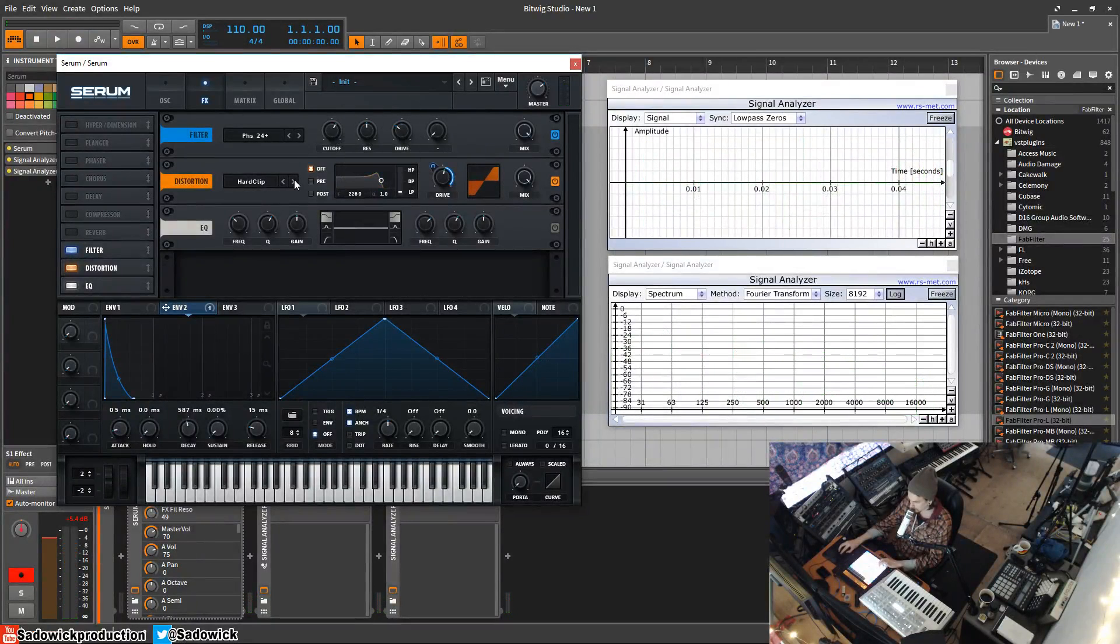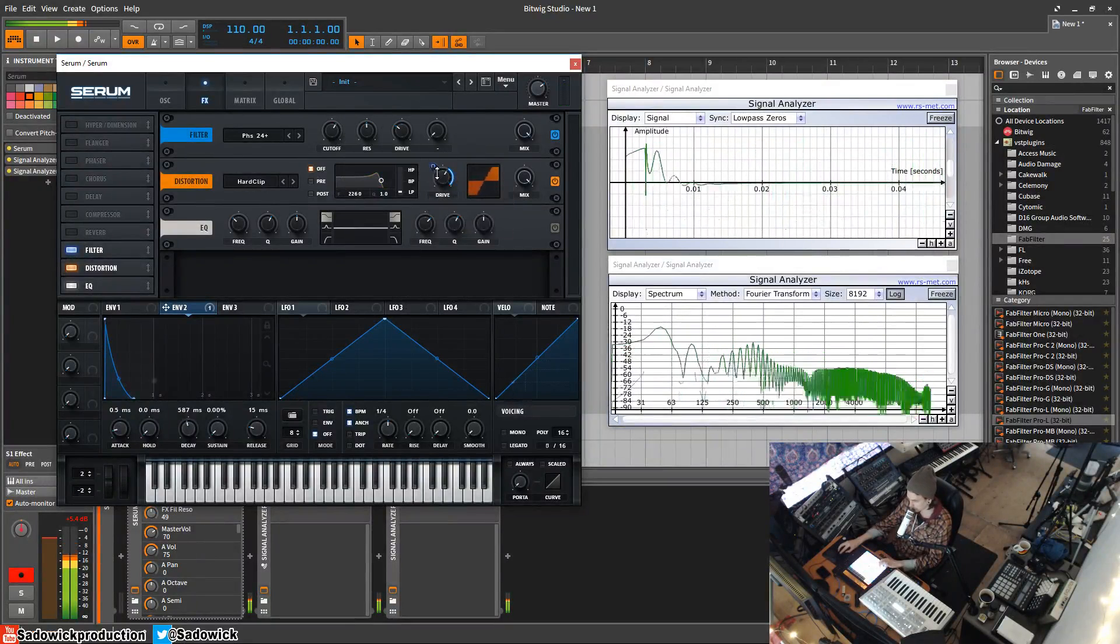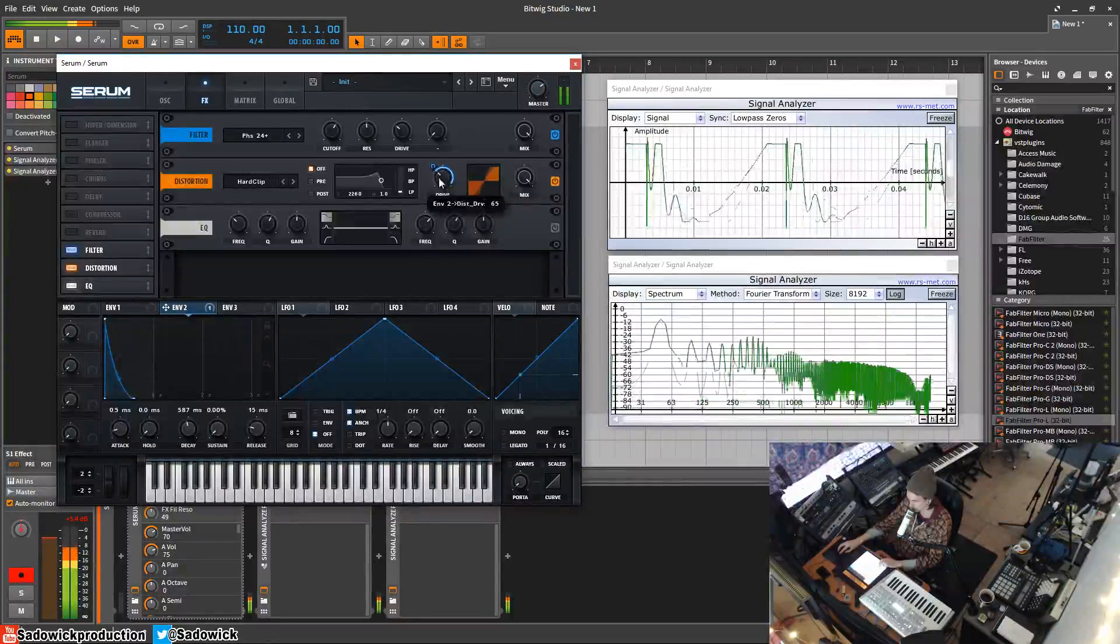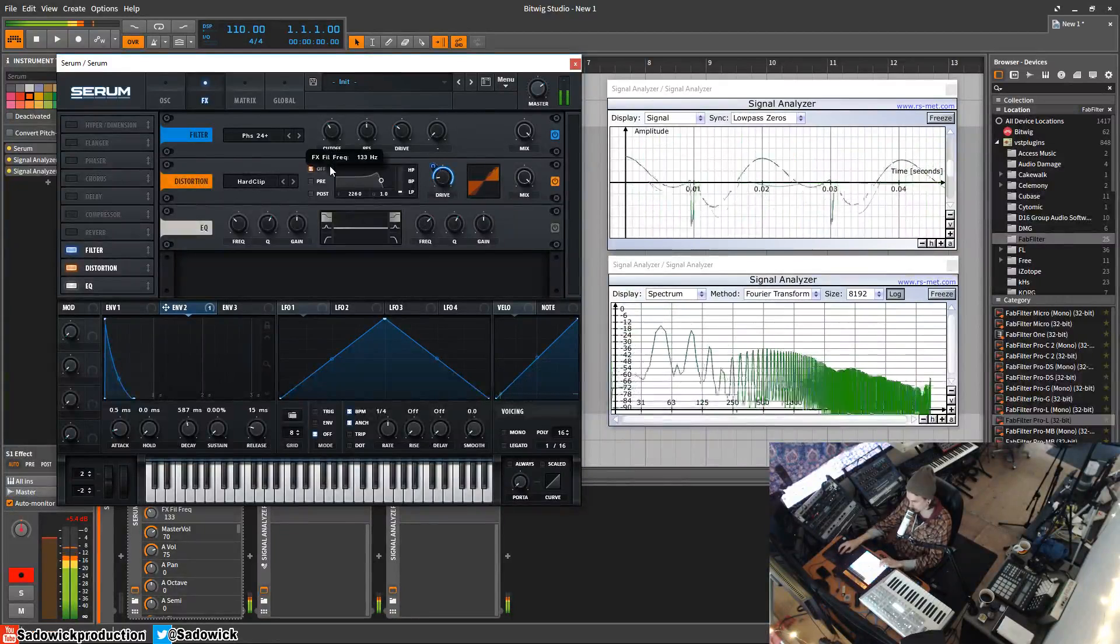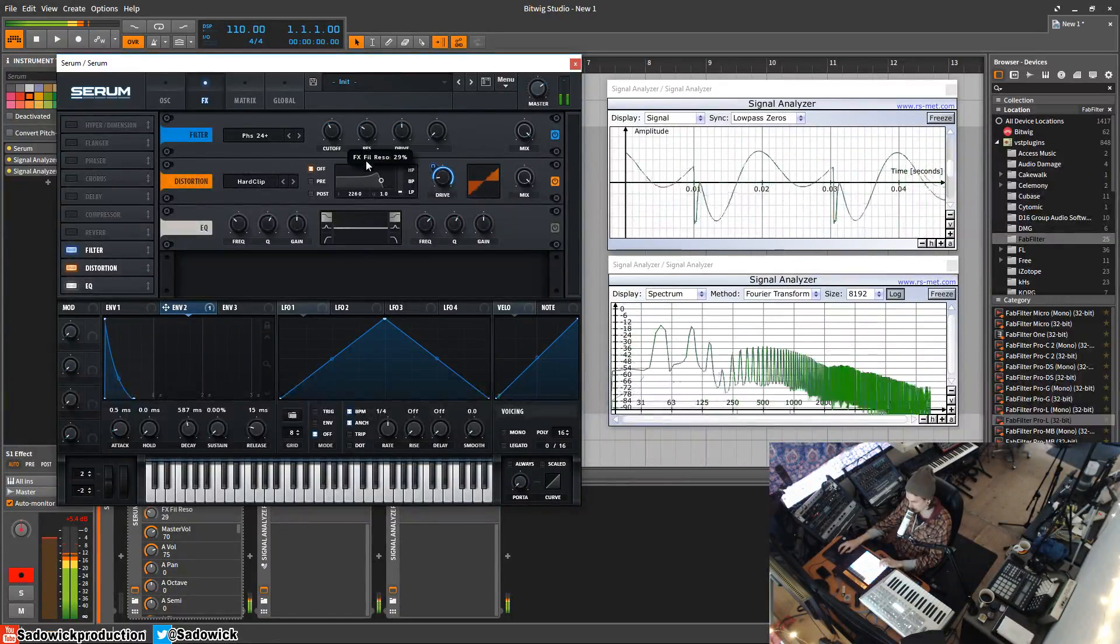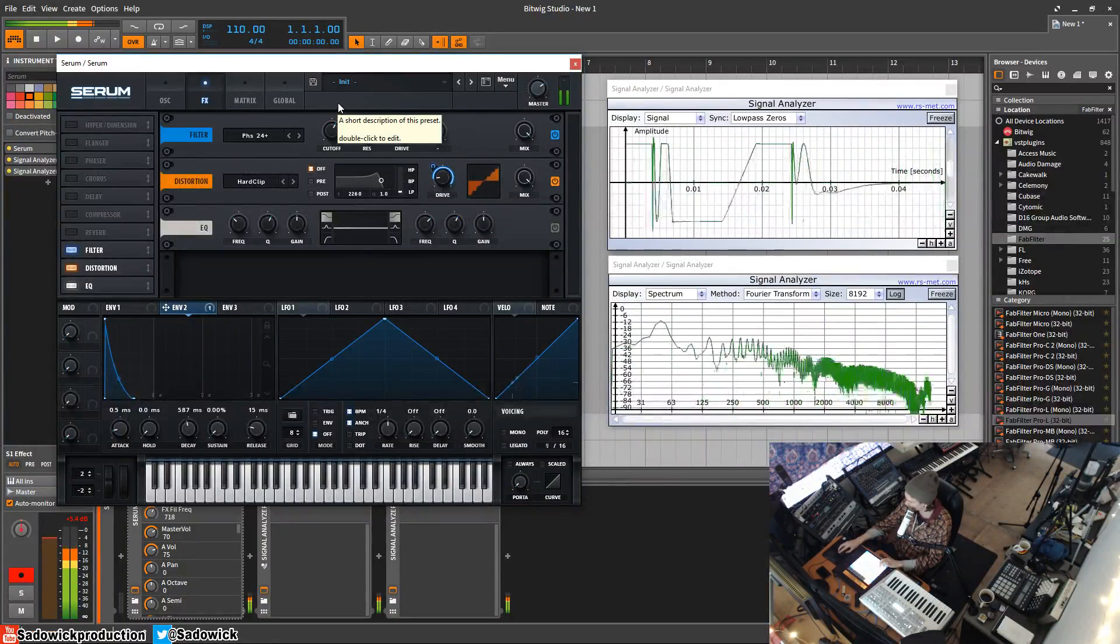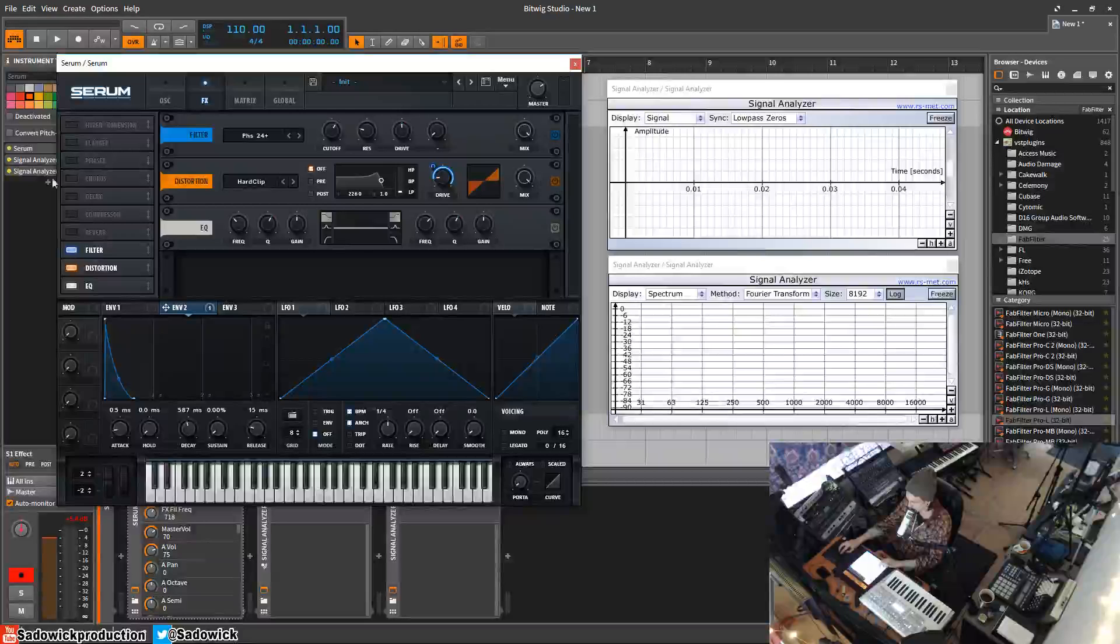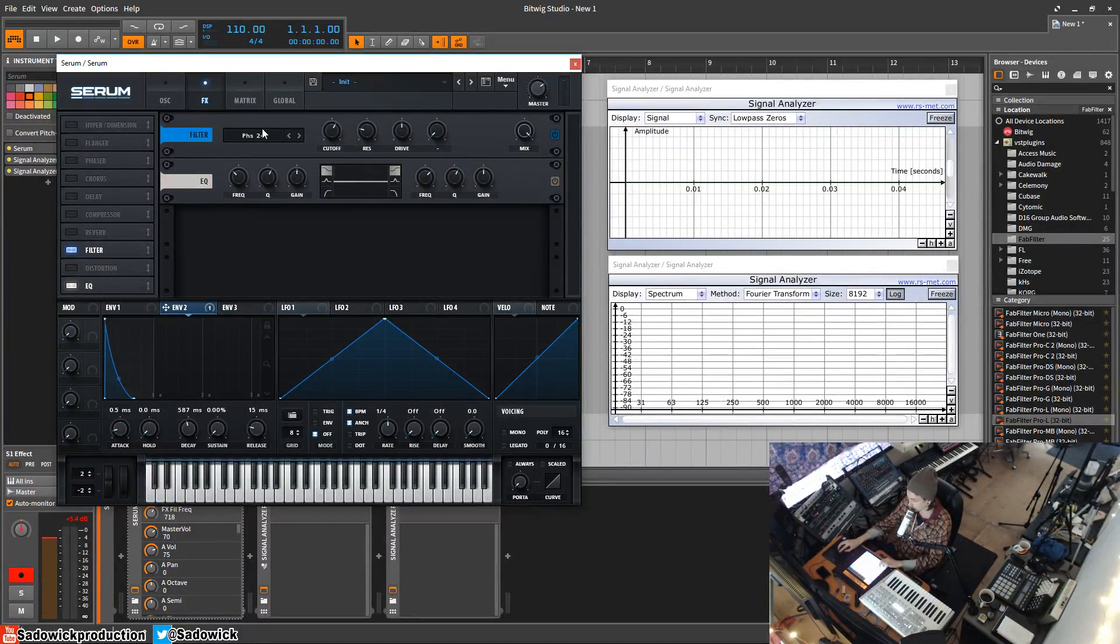And you can use even like hard clip if you want to go crazy. There's that. All right let's move on to something else. If you want to know more about the filter, refer to the filter section in a previous video.